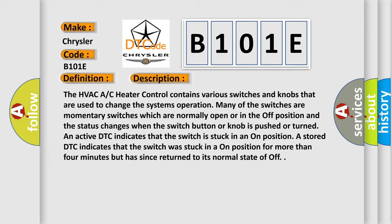An active DTC indicates that the switch is stuck in an on position. A stored DTC indicates that the switch was stuck in an on position for more than four minutes but has since returned to its normal state of off.